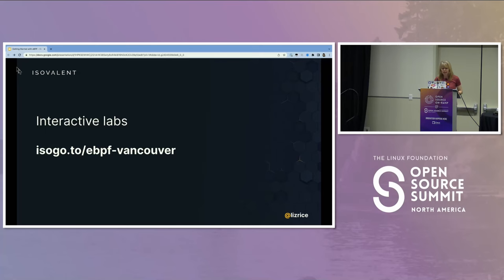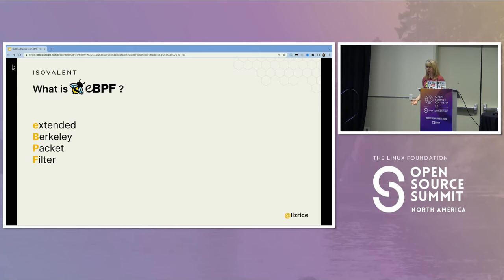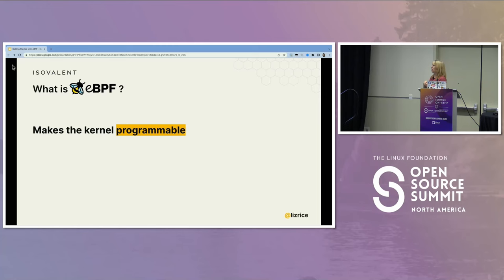So, what is eBPF? It stands for Extended Berkeley Packet Filter — you can pretty much put that out of your mind now because that acronym is pretty meaningless. It does so much more than packet filtering. What eBPF is, fundamentally, is an ability to run custom programs within the kernel. We can change the behavior of the kernel by writing eBPF programs.